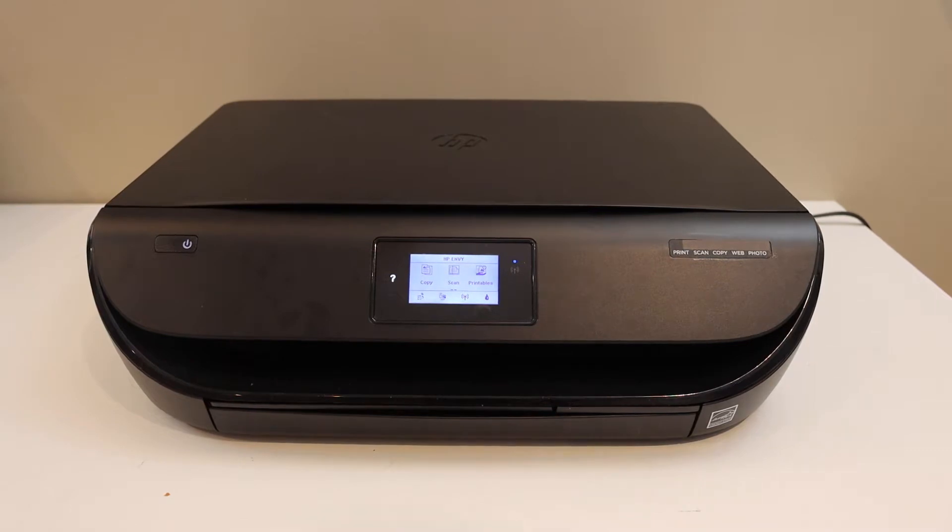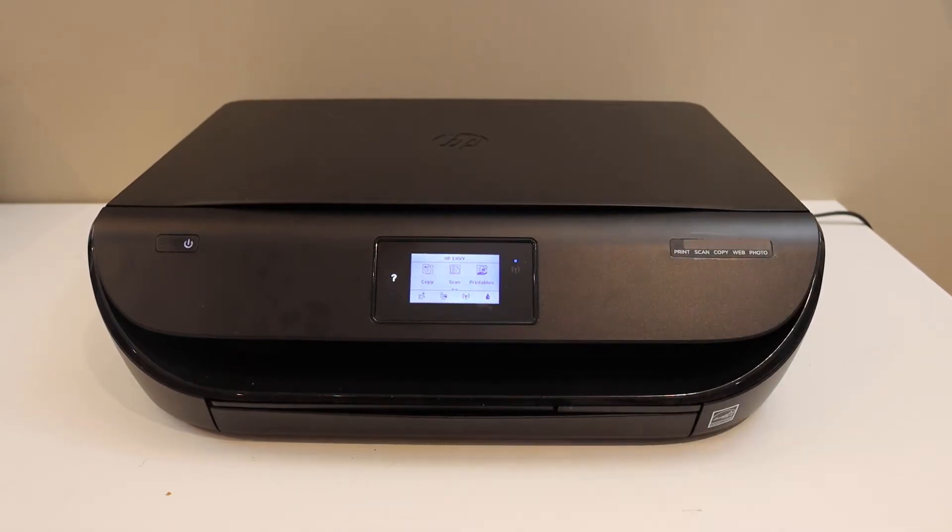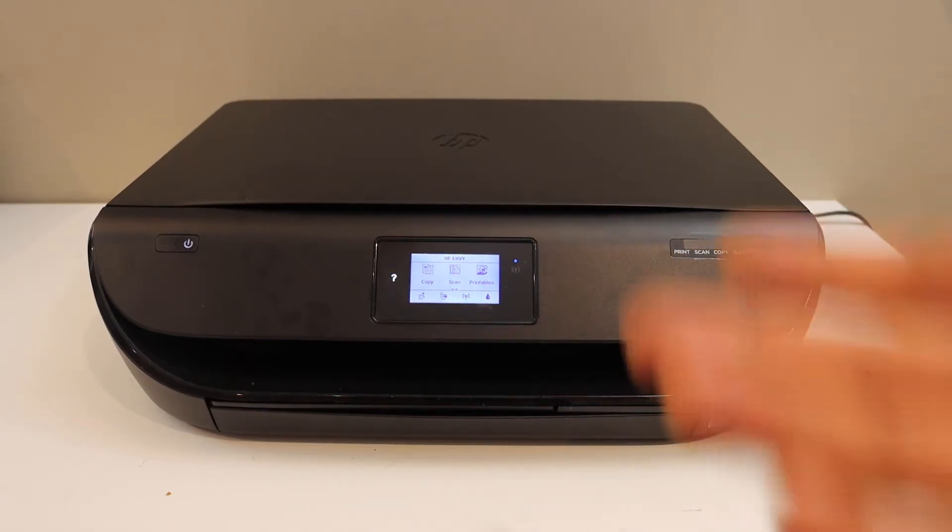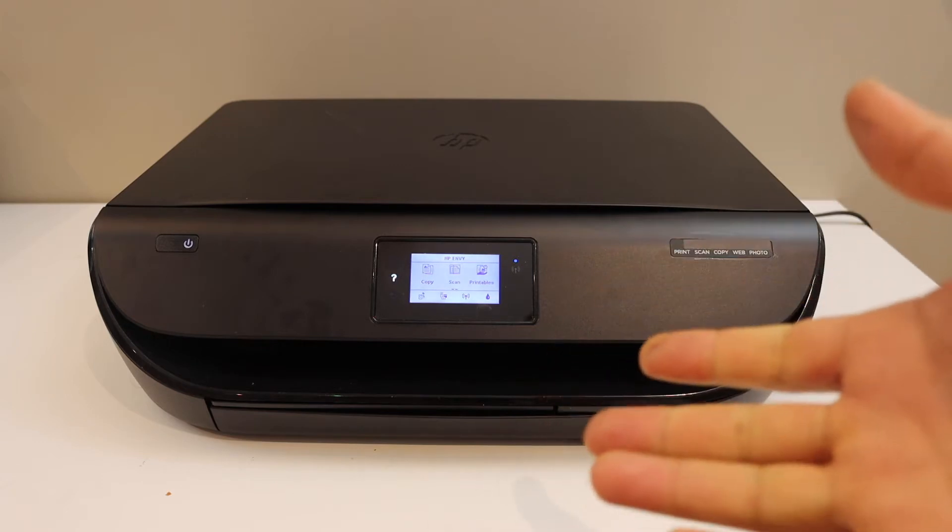Today's video is regarding the HP NY4510 series printer. I'm going to show you how to do the Wi-Fi Direct setup.